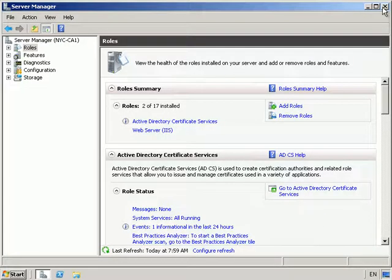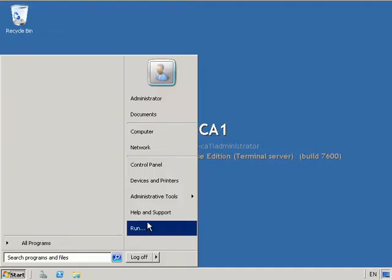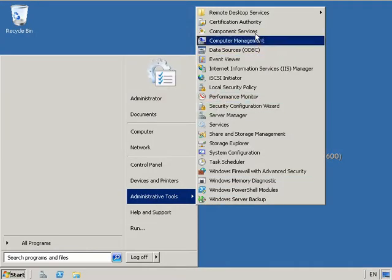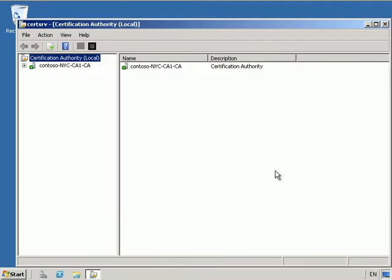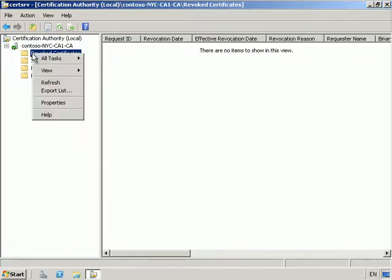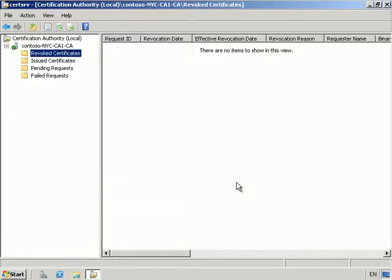With that done let's close. Under Administrative Tools let's open up our Certification Authority. Now what we want to do here is publish our CRL. I'm going to expand my Contoso NYC CA1, right-click Revoked Certificates, and under All Tasks select Publish. We're going to publish a new Certificate Revocation List.